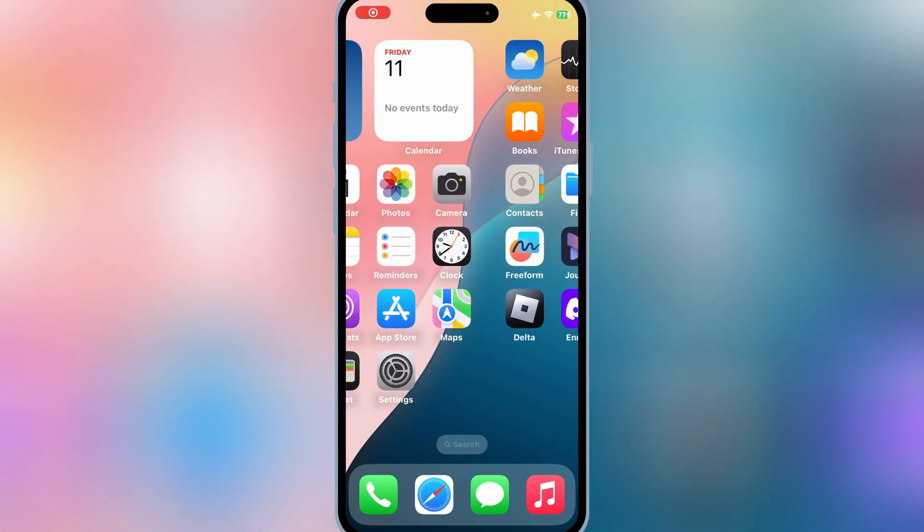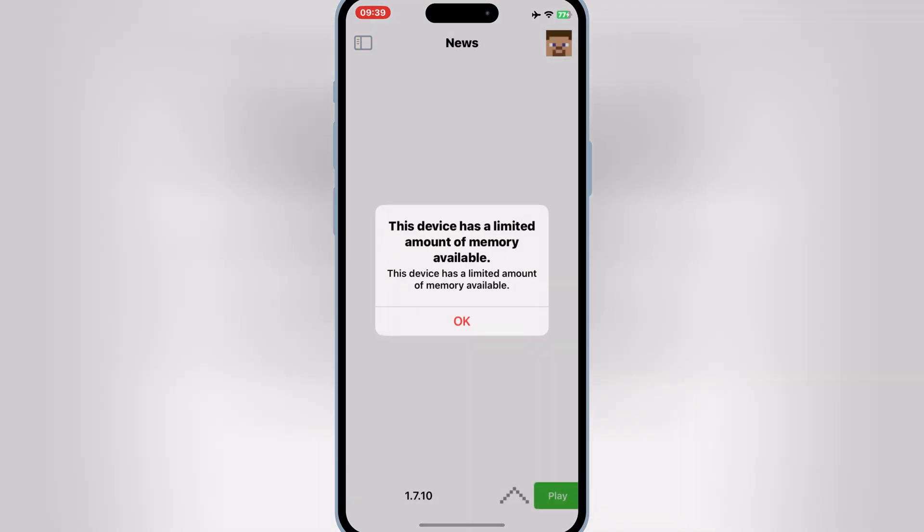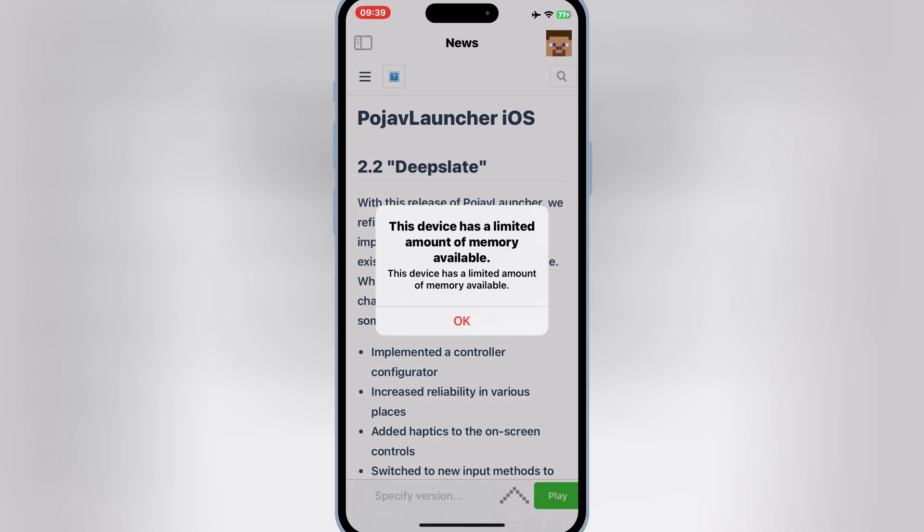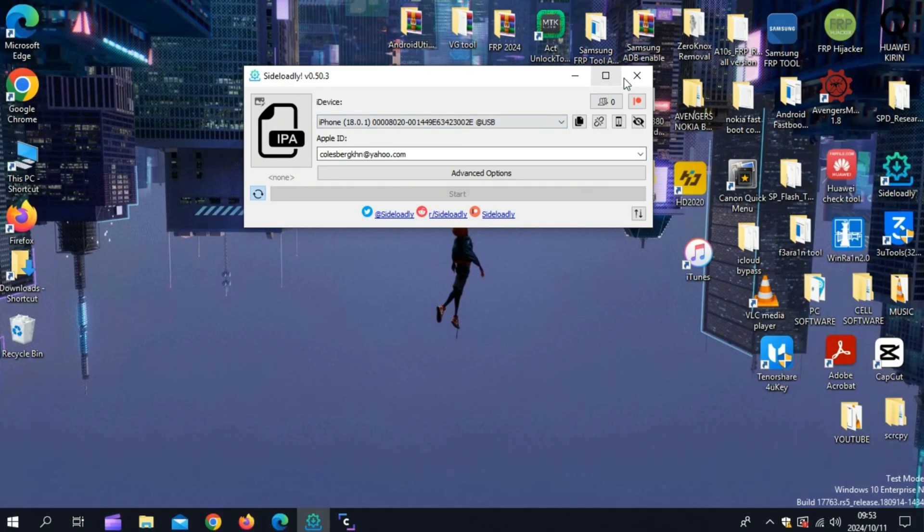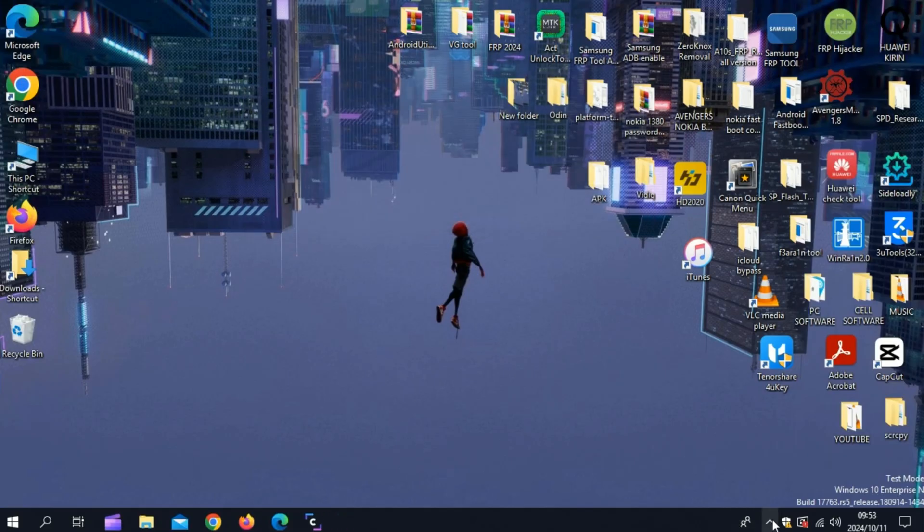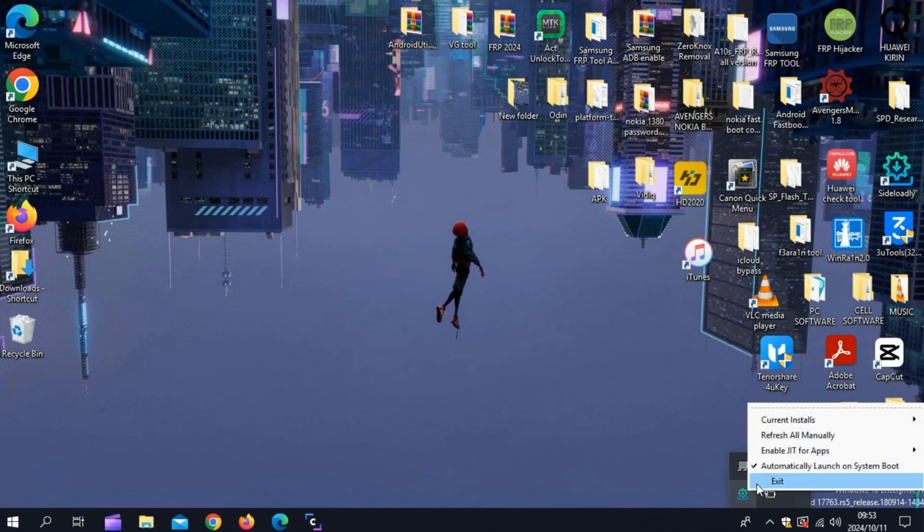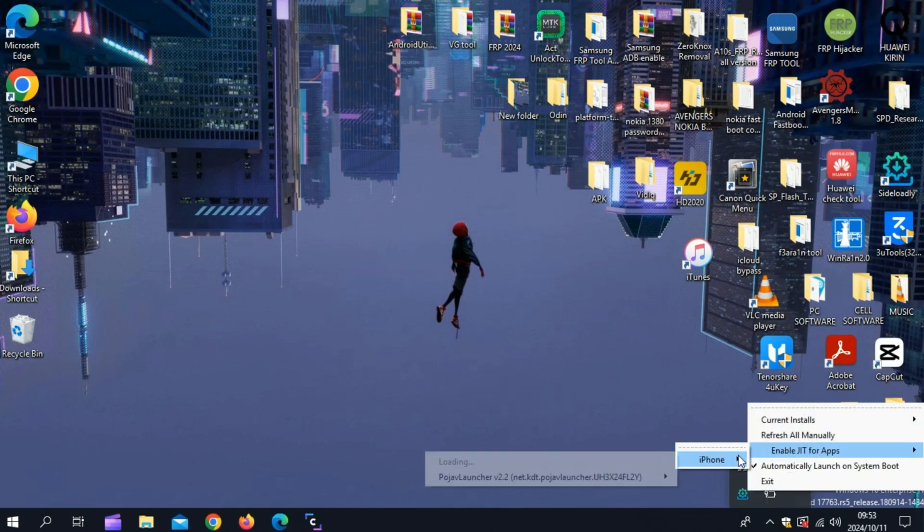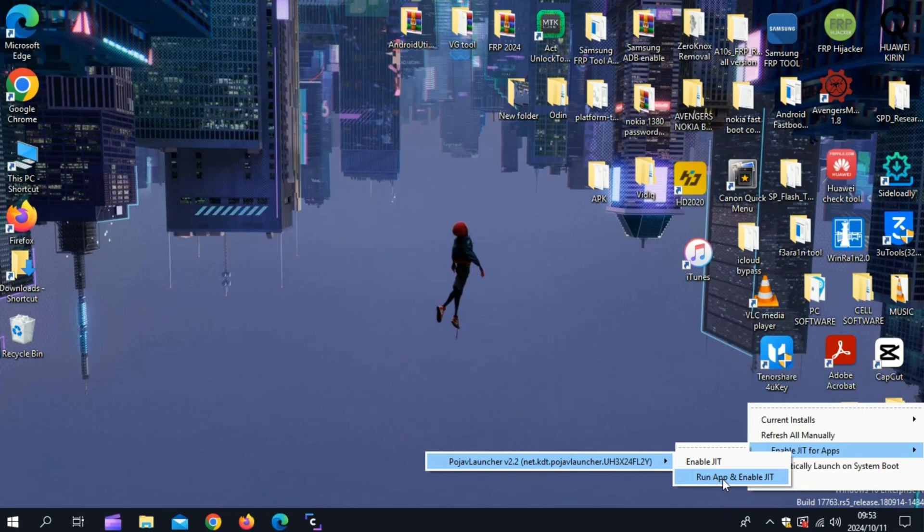After restarting the iPhone, Pojav Launcher will start working, but we still need to enable JIT to run it properly. For this, go back to your computer, open Sideloadly from the taskbar, right-click, and select Enable JIT for apps. Then you'll be able to run Pojav Launcher without any issue.